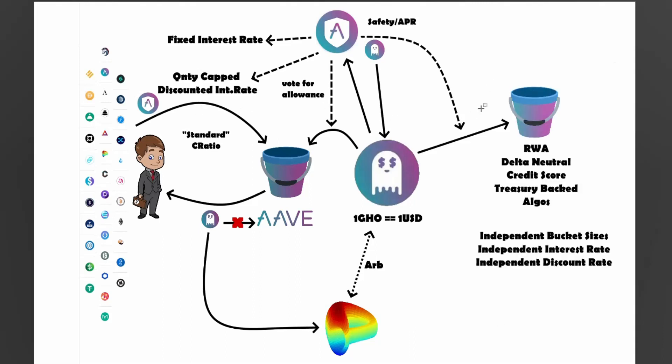So moving on, the last part I want to talk about is these other buckets. They call them facilitators. The first facilitator is going to be Aave, but there will be a lot of other opportunities for other things. So some of the stuff that says here is like algo stablecoins. So think Beanstalk or Frax Finance, they might be able to use their system, the collateral or the value inside their system, to borrow or mint out some of these GHO tokens.